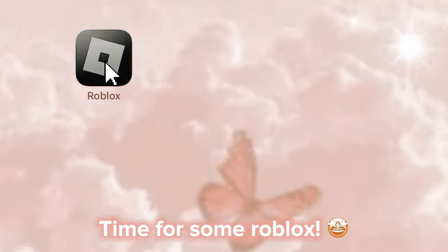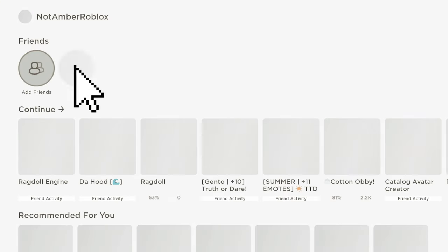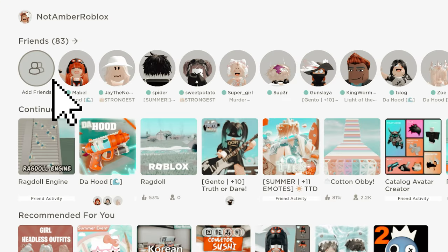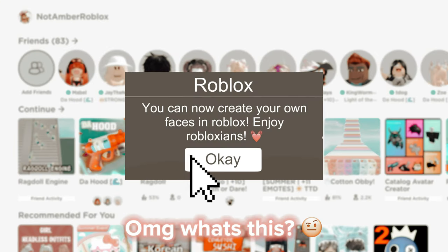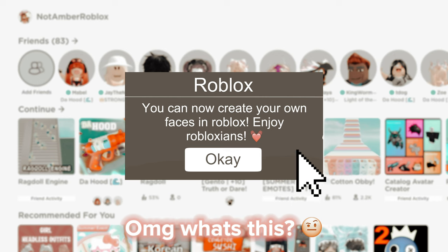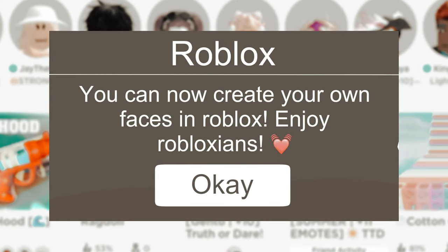Time for some Roblox. Oh my god, what's this? You can now create your own faces in Roblox. Enjoy Robloxians.